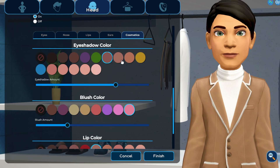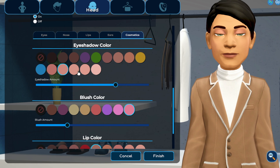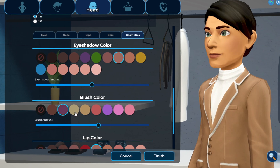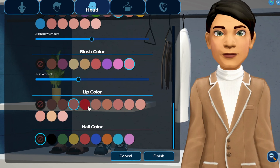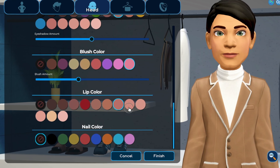If you'd like, you can also choose to add and adjust cosmetics like eyeshadow, blush, lip, and nail colors.